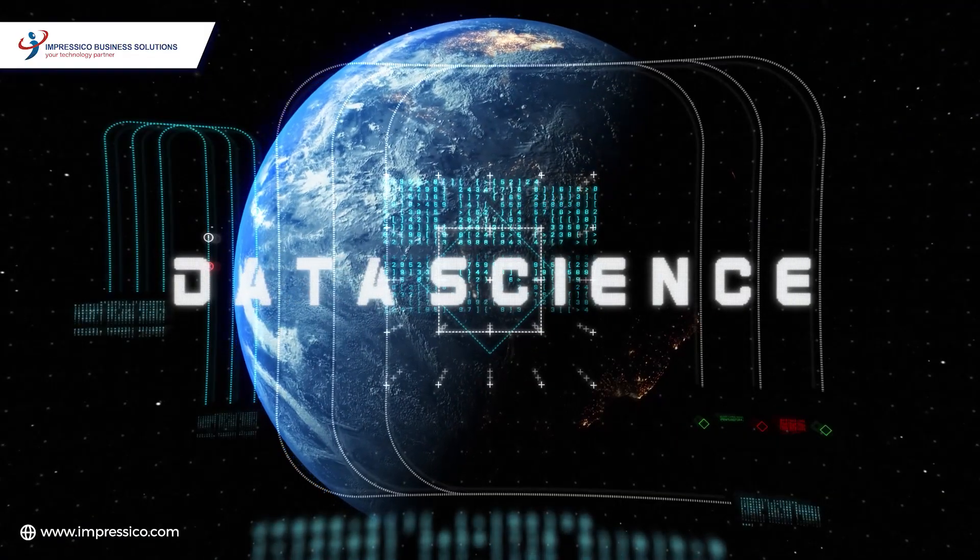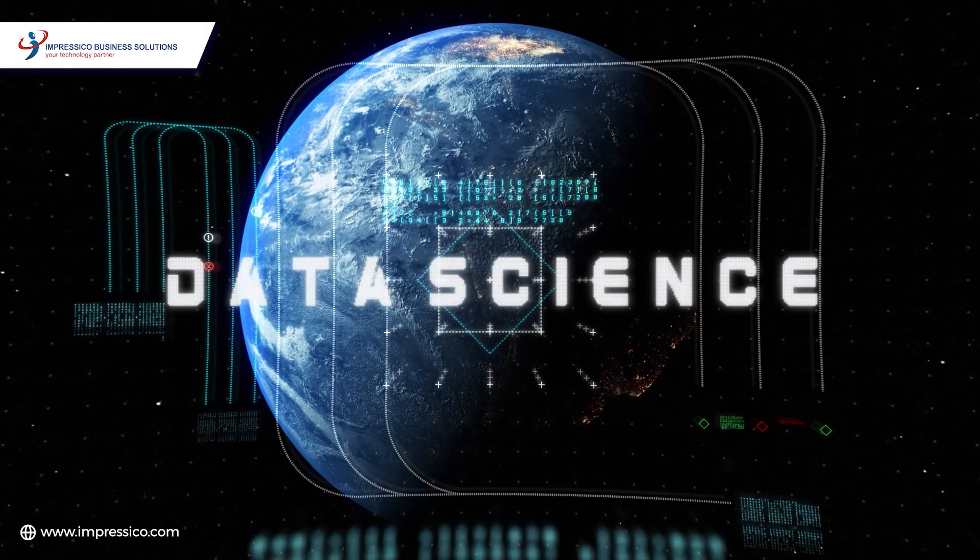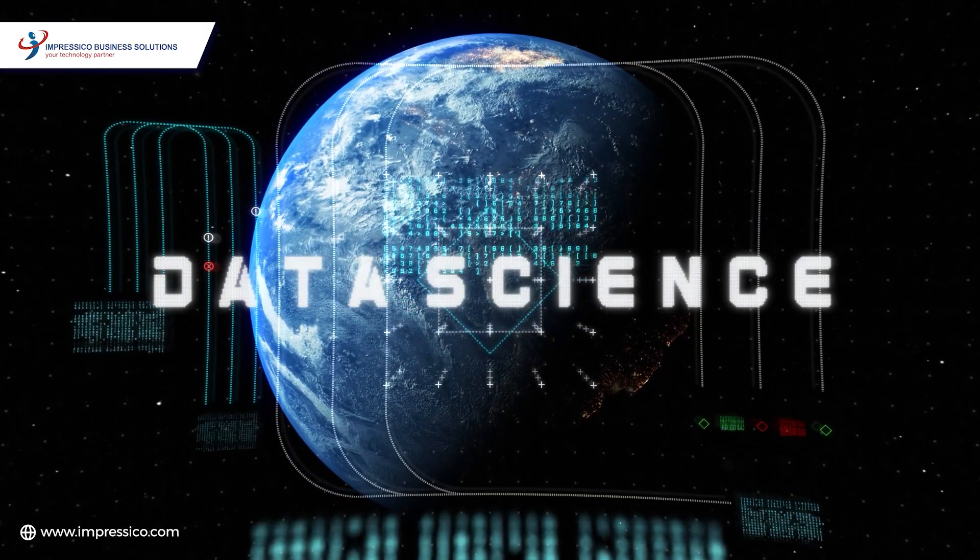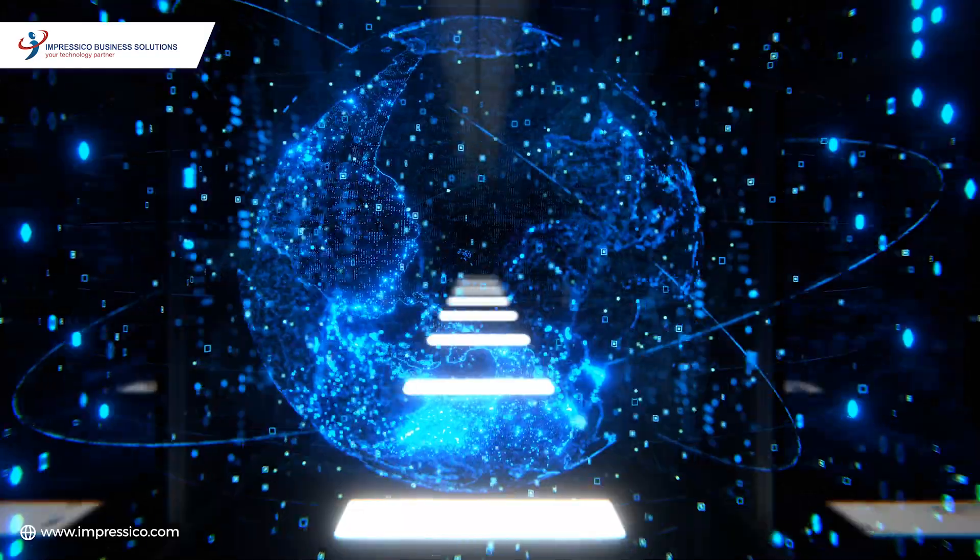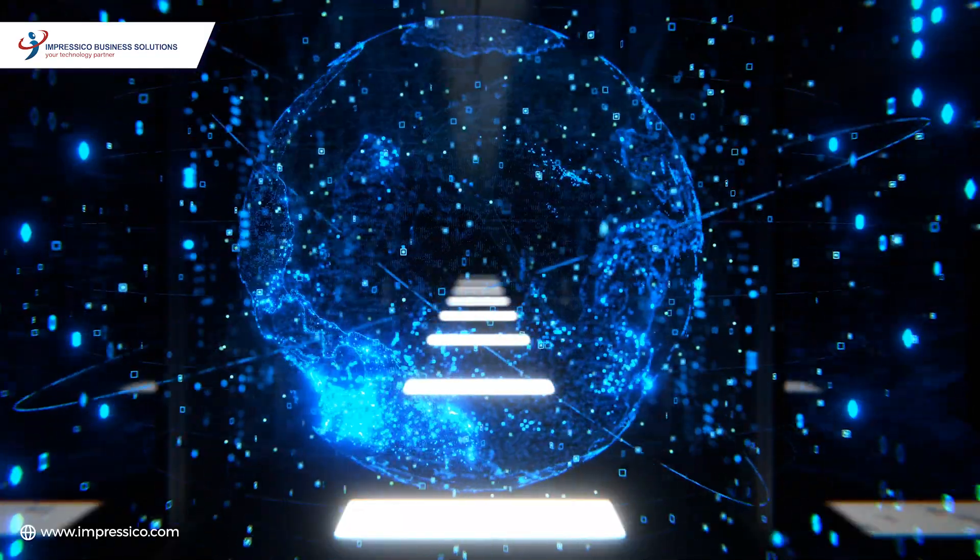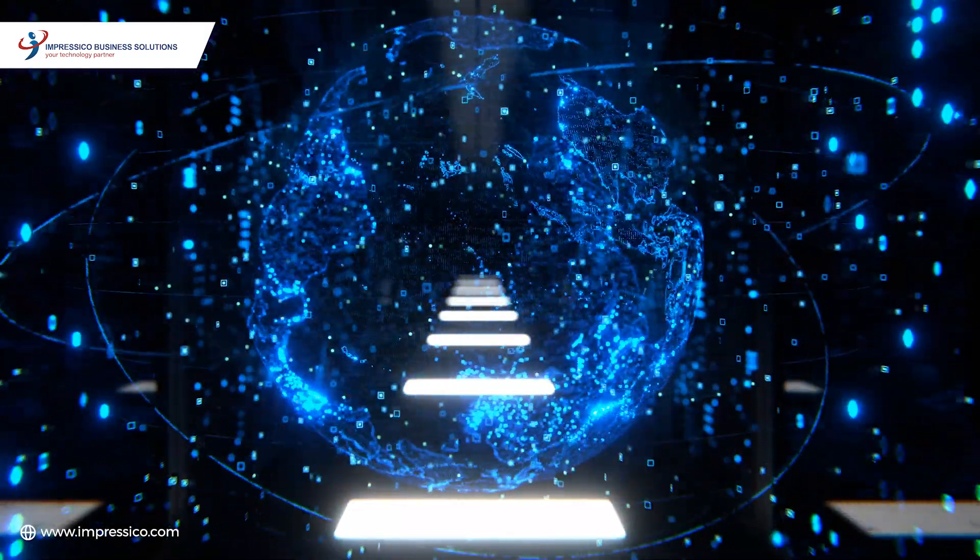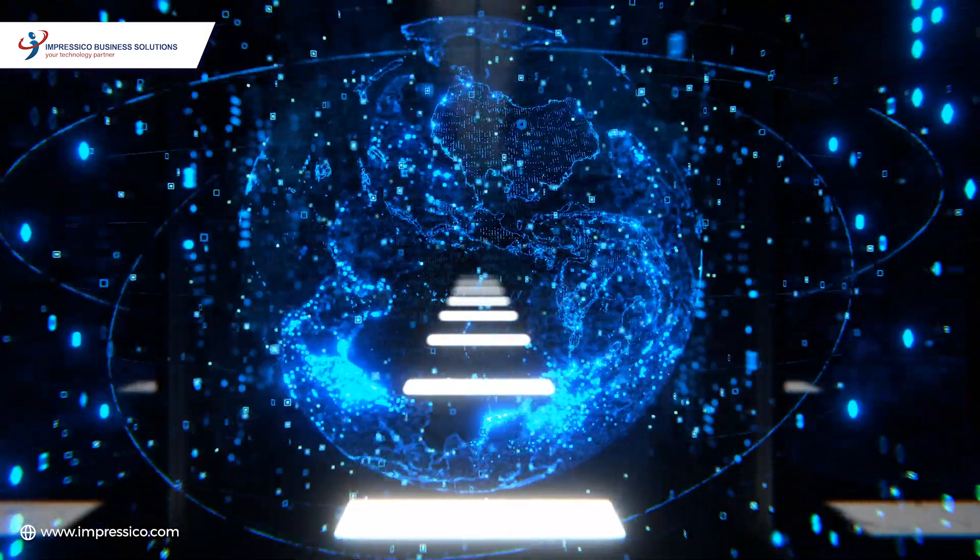Data science is the catalyst that transforms raw data into actionable insights. At Impressico, we dive deep into your data to uncover its hidden treasures.